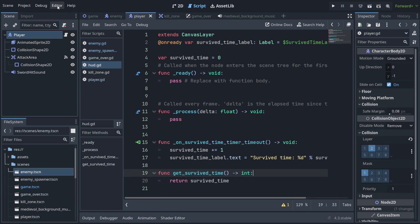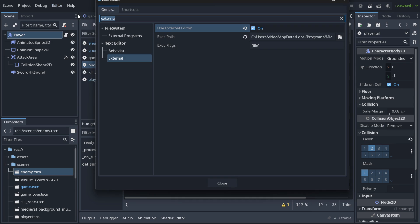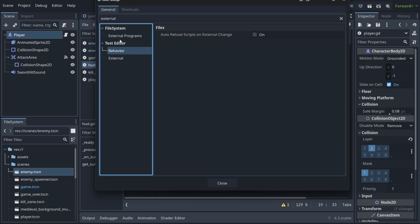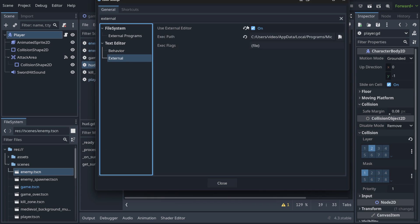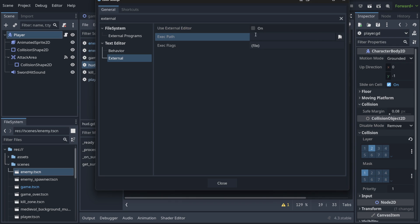In order to do it, hit Editor, then Editor Settings, and type 'External' so we don't need to look very far. In the Text Editor tab, hit External, and here you need to type the Executable Path. This part is pretty hard normally, but I will show you a very cool trick.